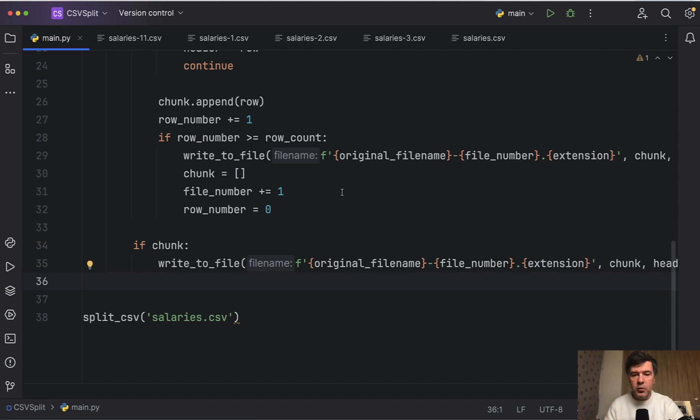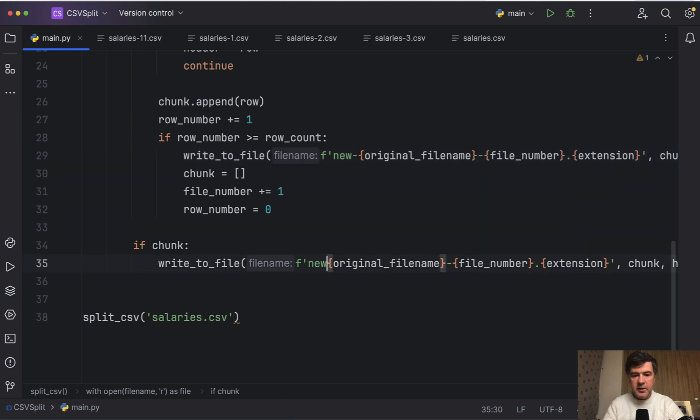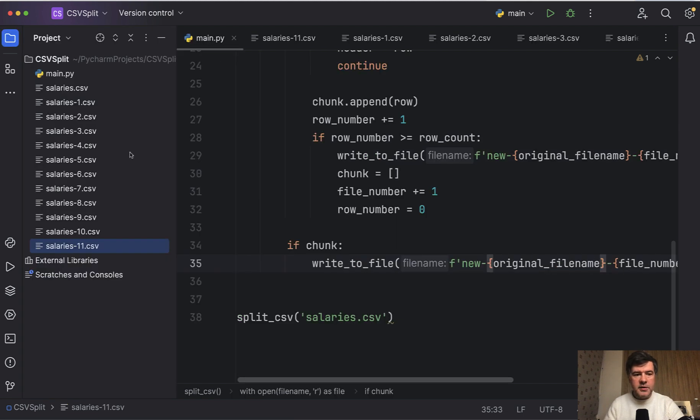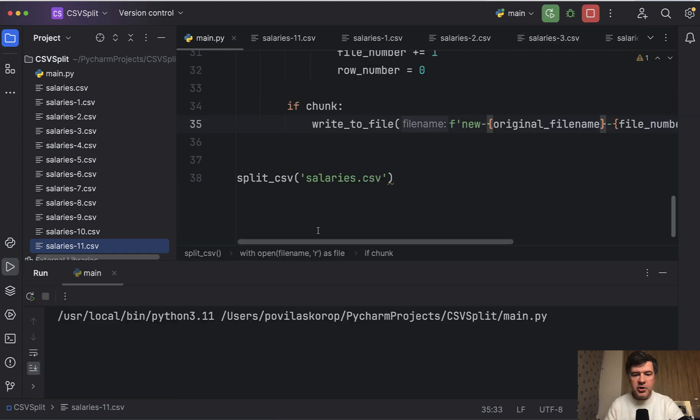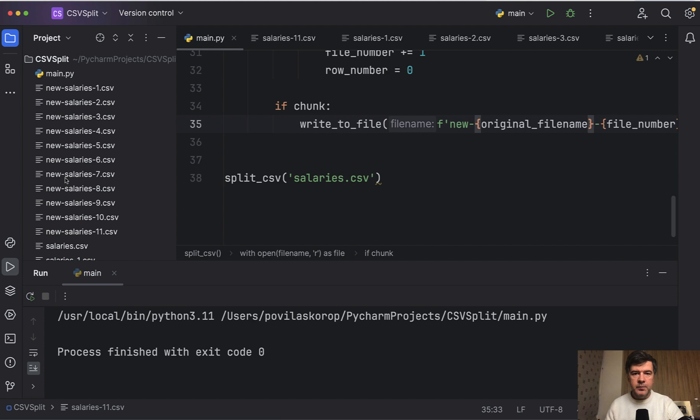And as a proof that it actually works, let's add another, for example, new-salaries like this. Let's open the sidebar for the files and you should see new files generated here on the left. As you can see, it is successful. So we didn't break the script, but we refactored that.